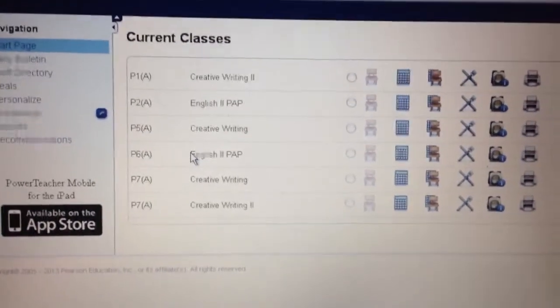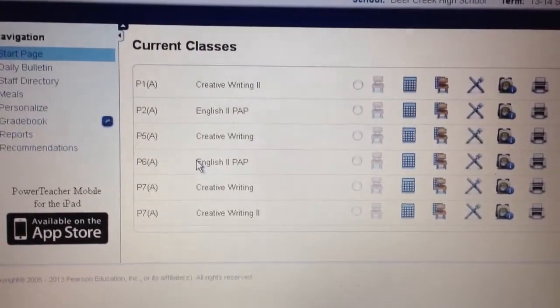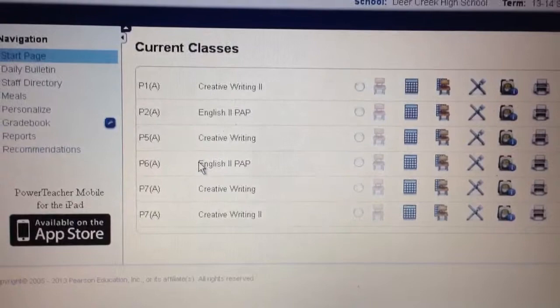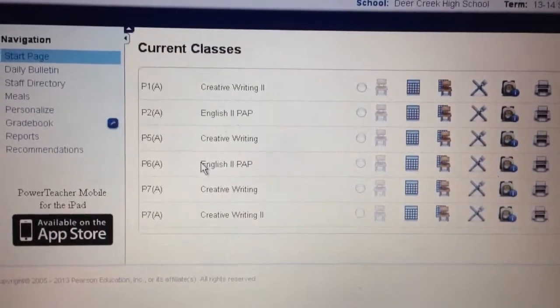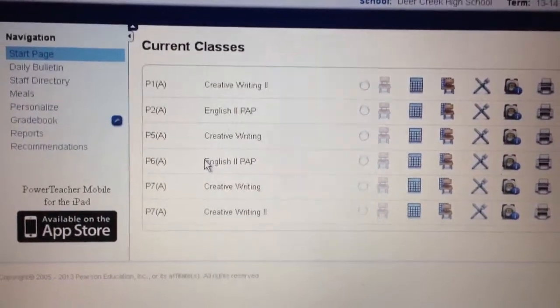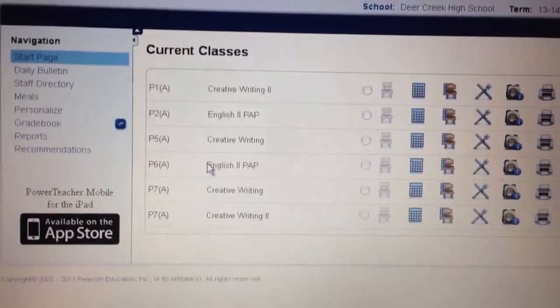Hey, Deer Creek High School, it's Jason. Just wanted to give you a quick reminder on how to set up your grade book in case you forgot.